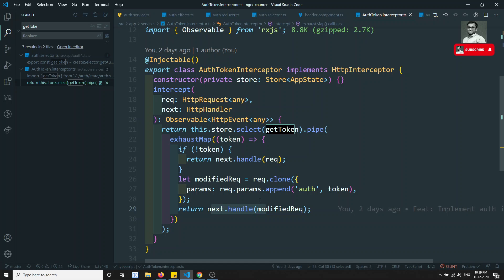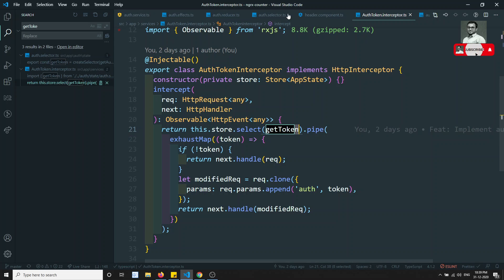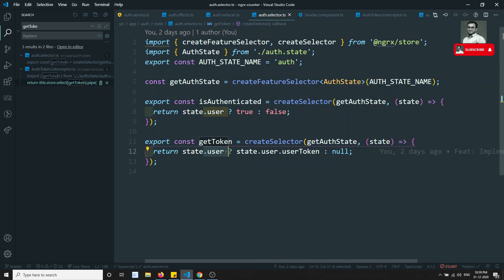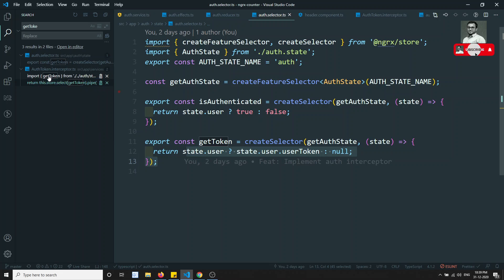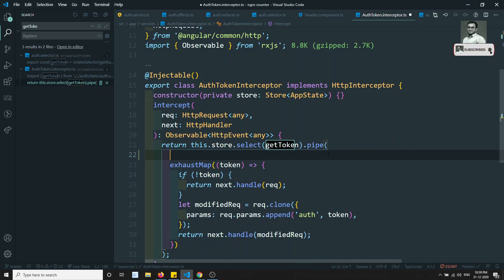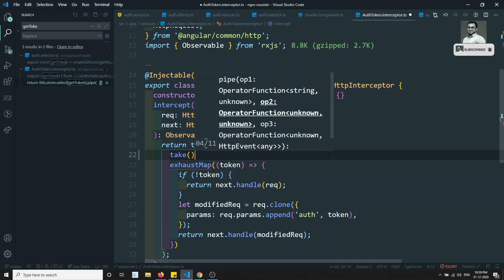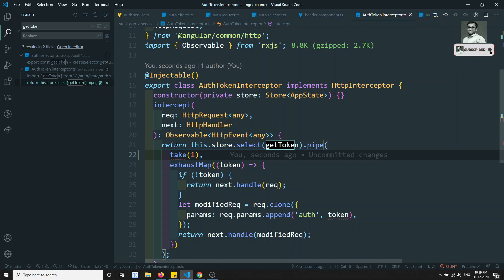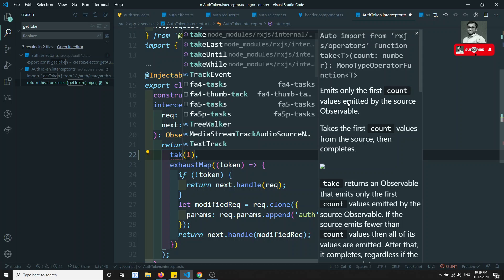So getToken is called every time the state user changes — whenever the state has changed, the selector fires immediately. So the store select is firing continuously. What we need to do is tell it to only take the value one time. After getting the token, dismiss the subscription. We need to add take(1) — so it takes only one time and then goes away.